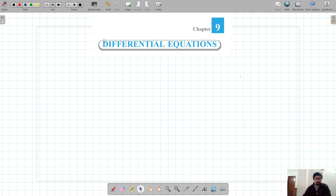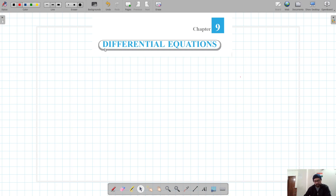This is our new chapter — differential equations, Chapter 9 of Class 12. We are going to see what a differential equation is. A differential equation is nothing but the equation that we get after differentiating a particular equation.